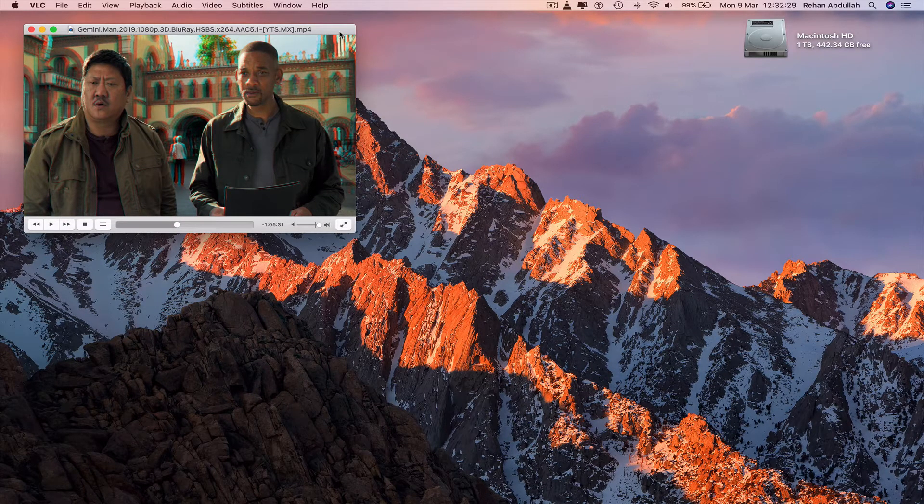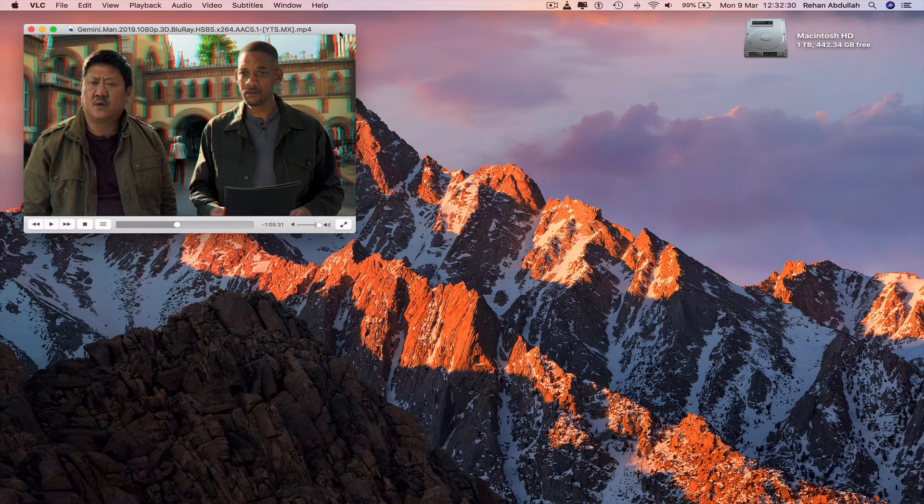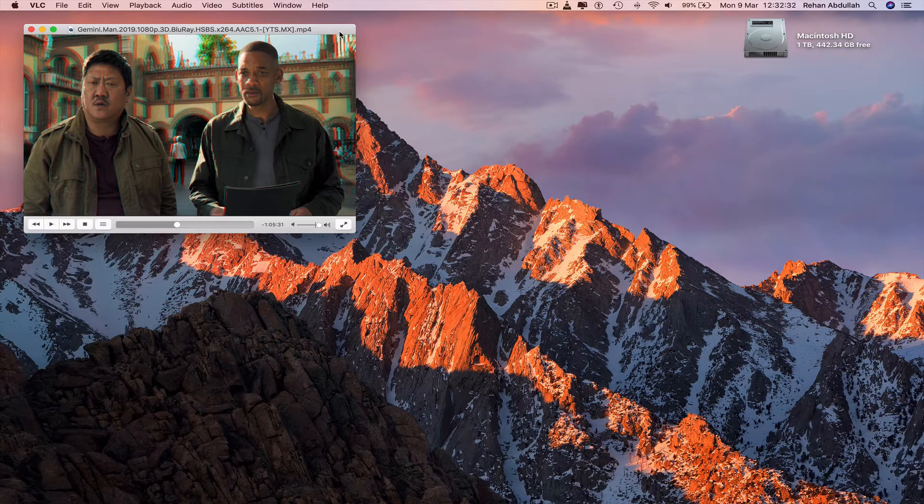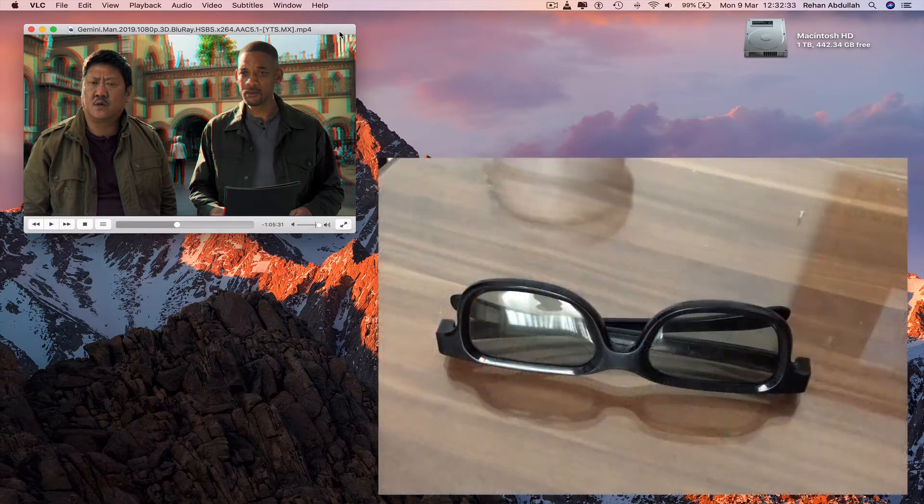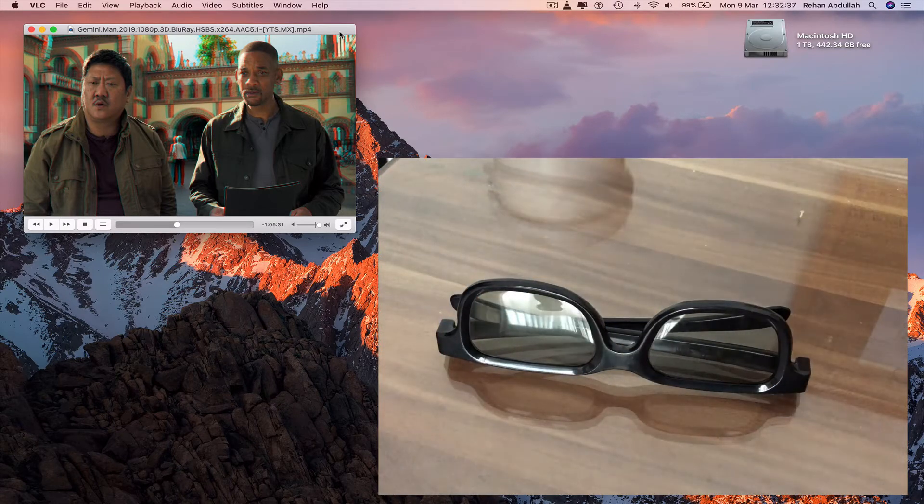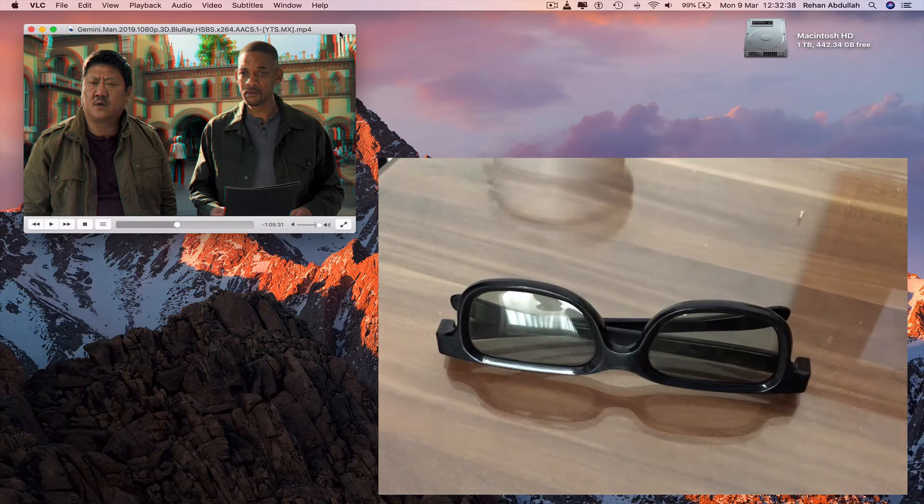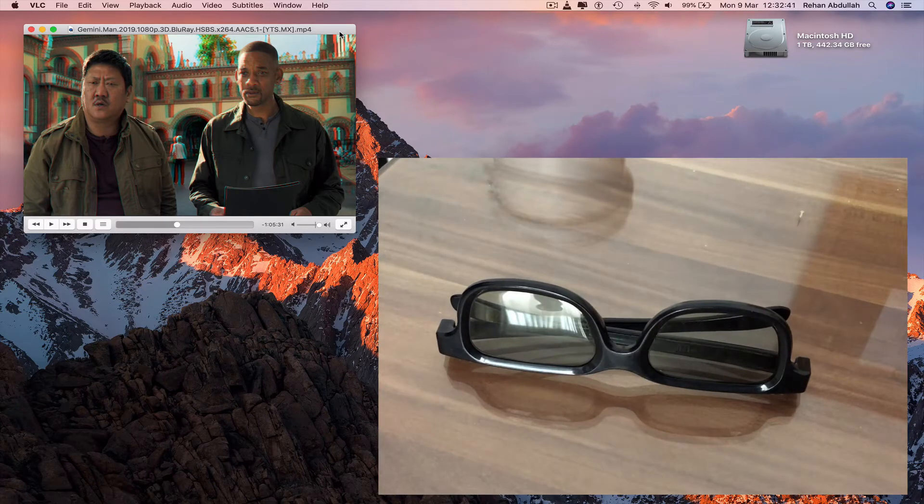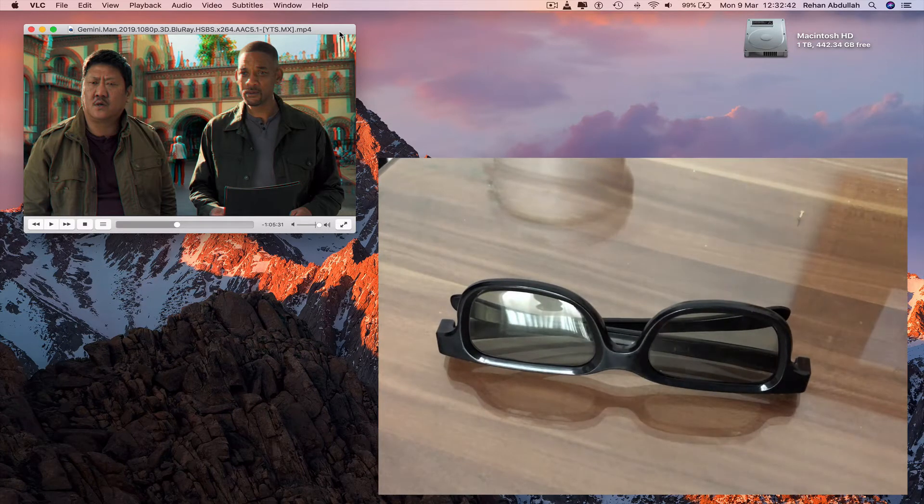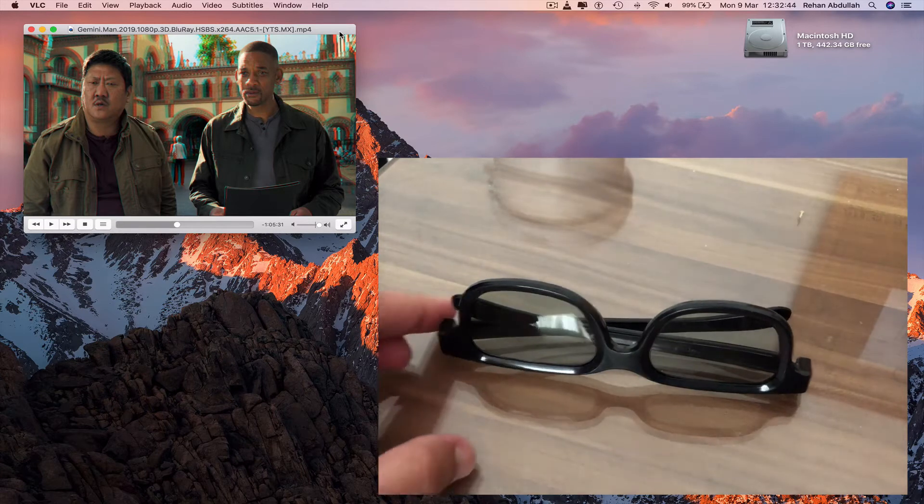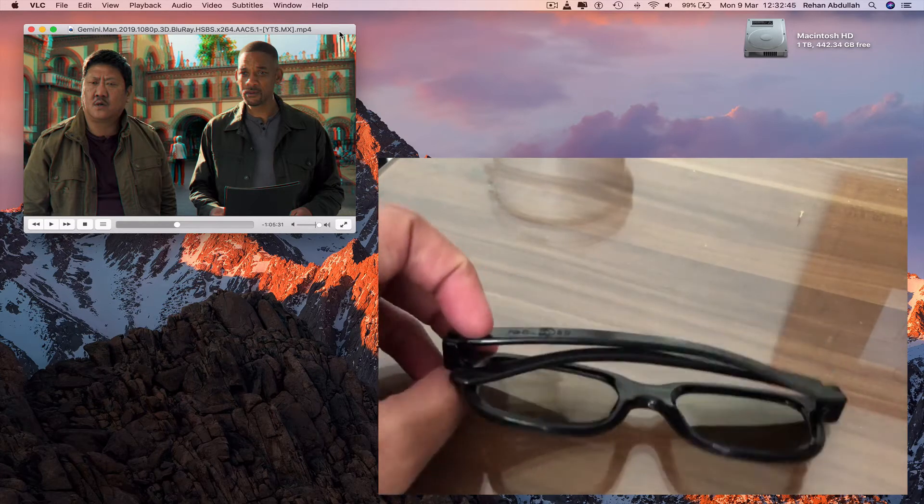And now you may be wondering what next. Well, it's time to bring in the 3D glasses which I'm showing you guys on screen. Some of you may be asking the question, which glasses do I need? Well, I have these available.